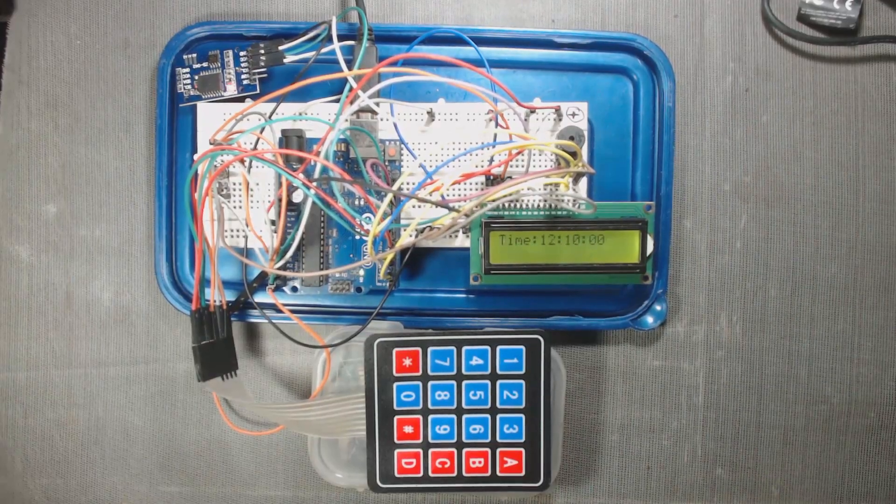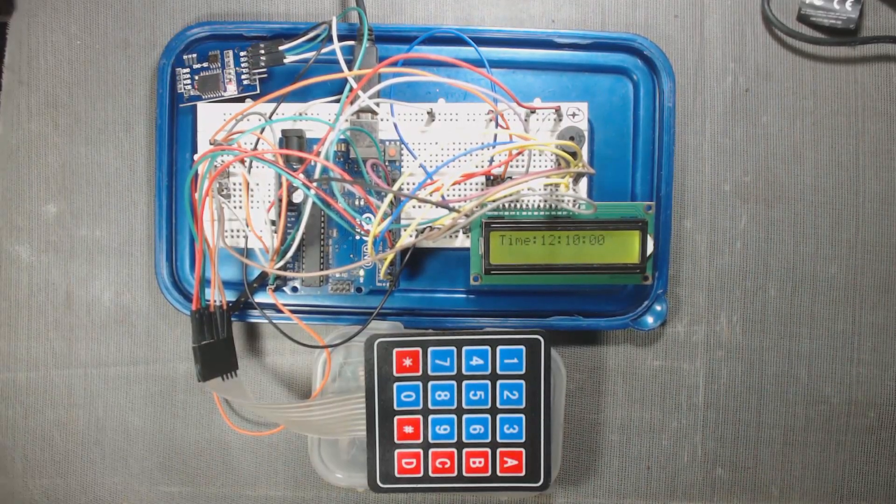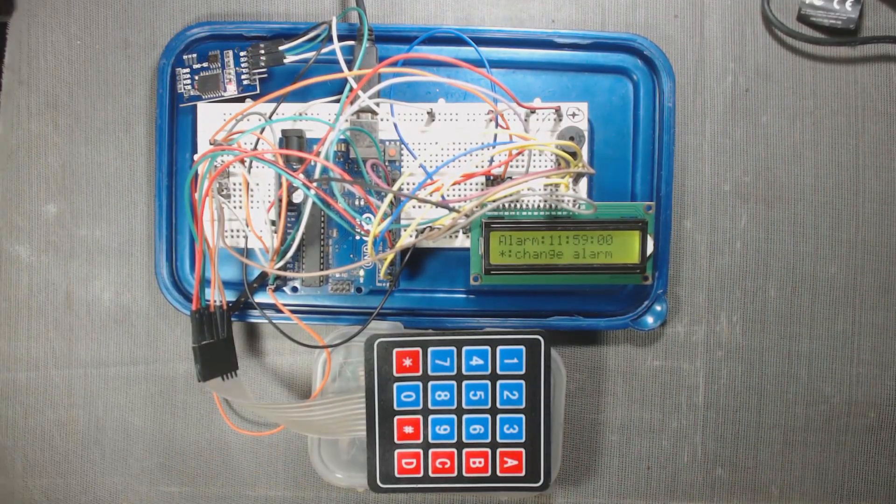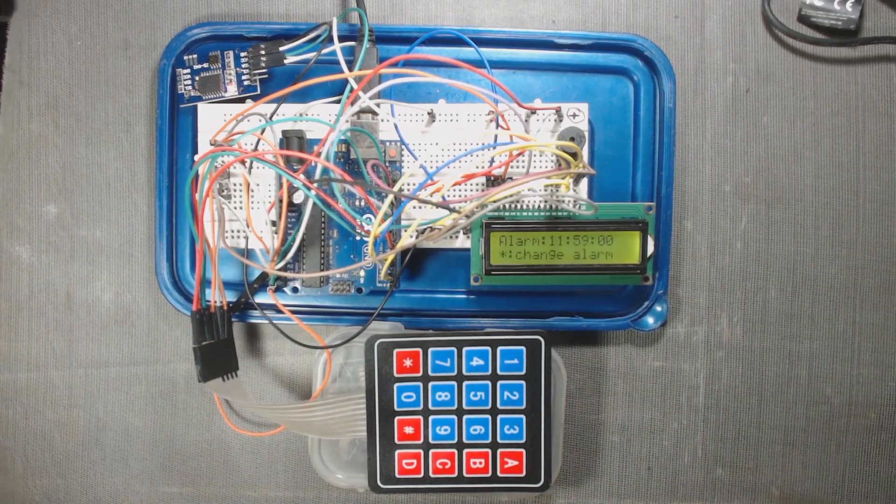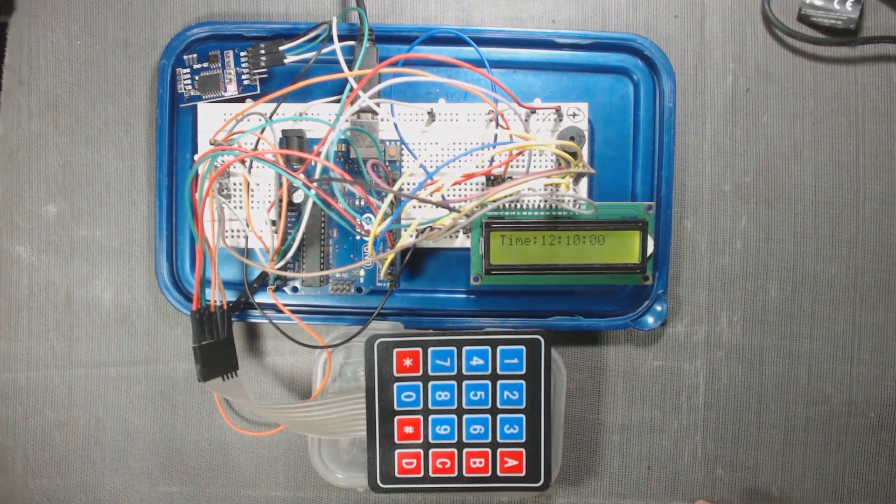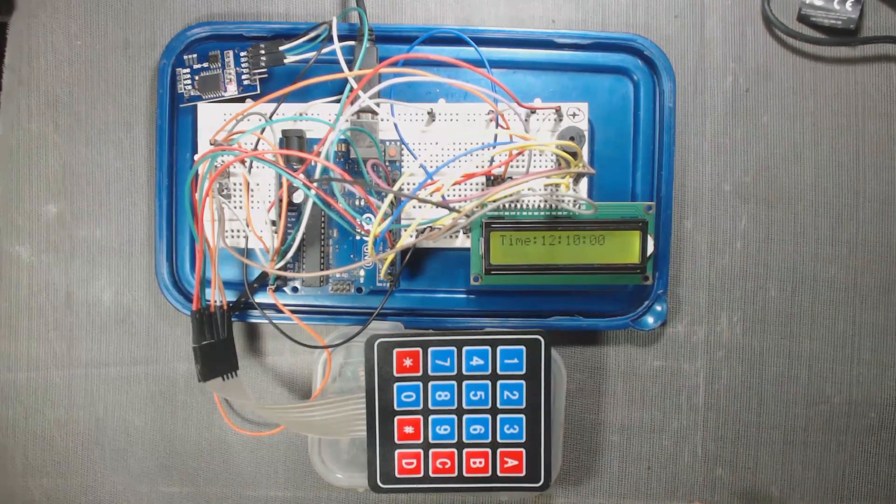Hello, welcome to DPV technology. In this video we will make a digital alarm clock. Let us first see what we are going to design.